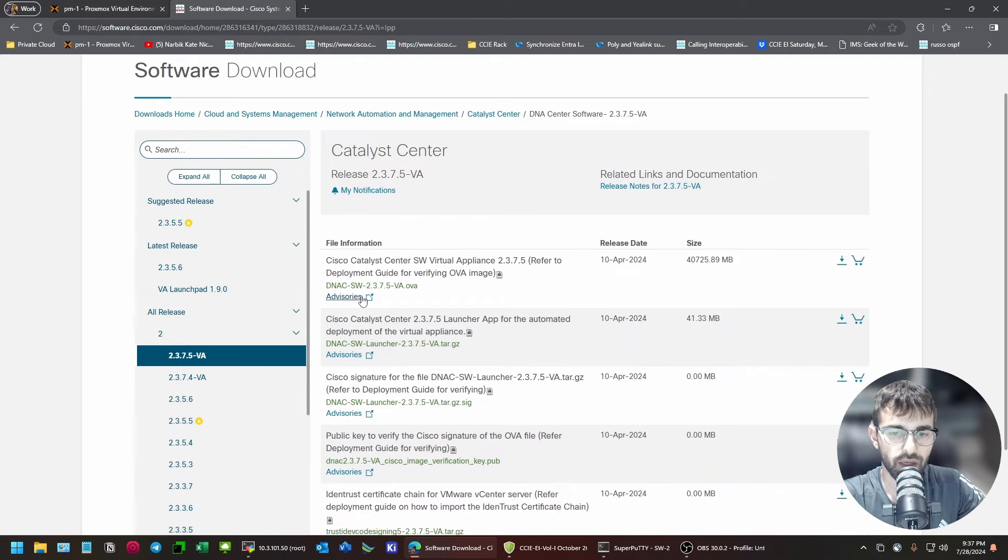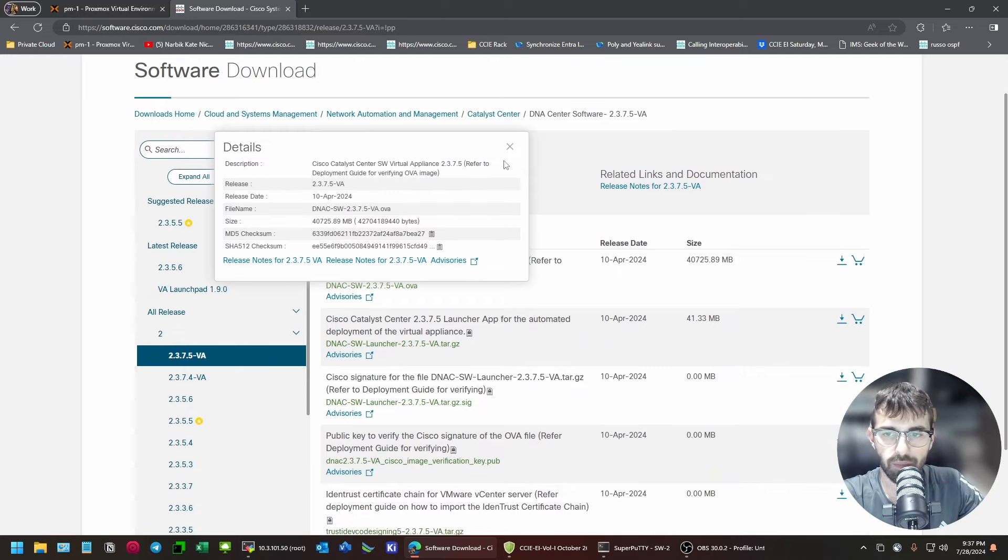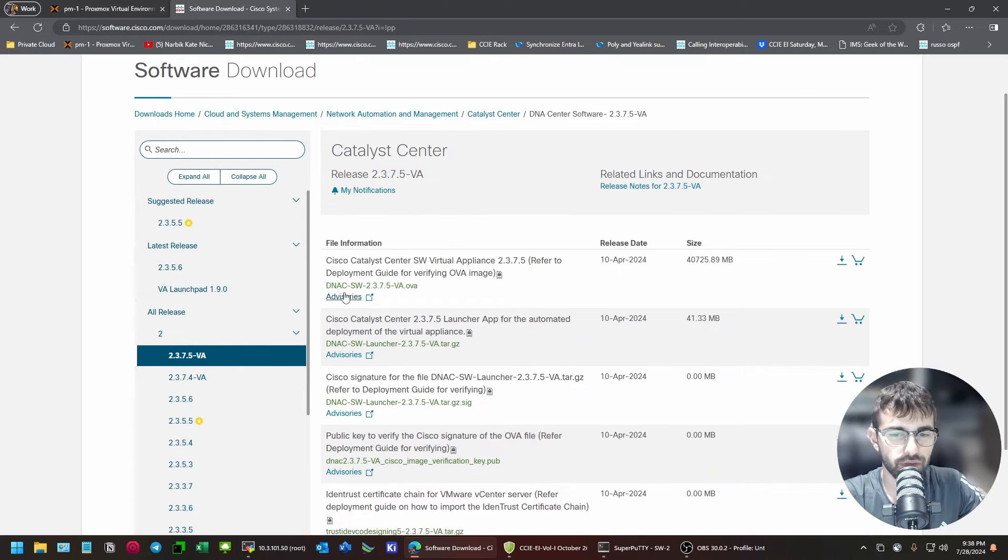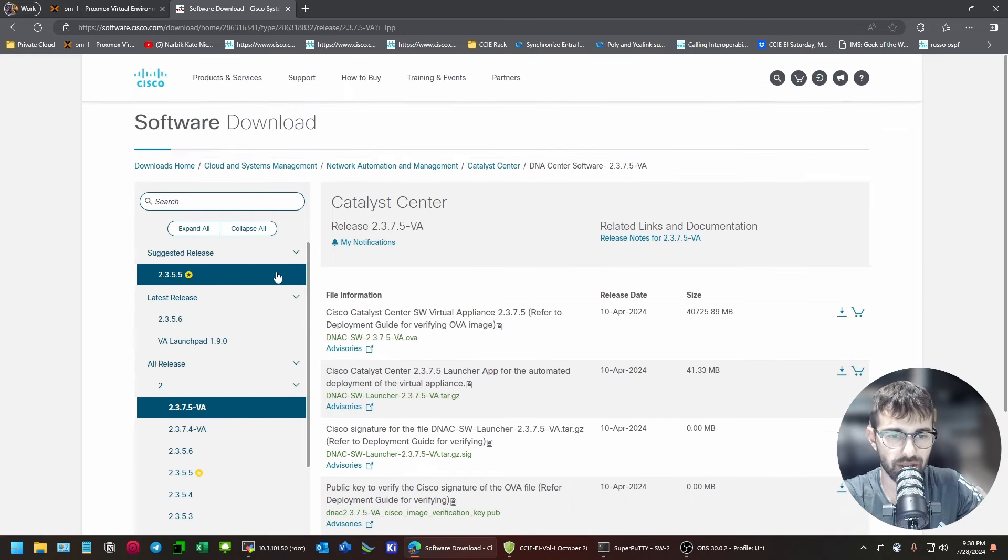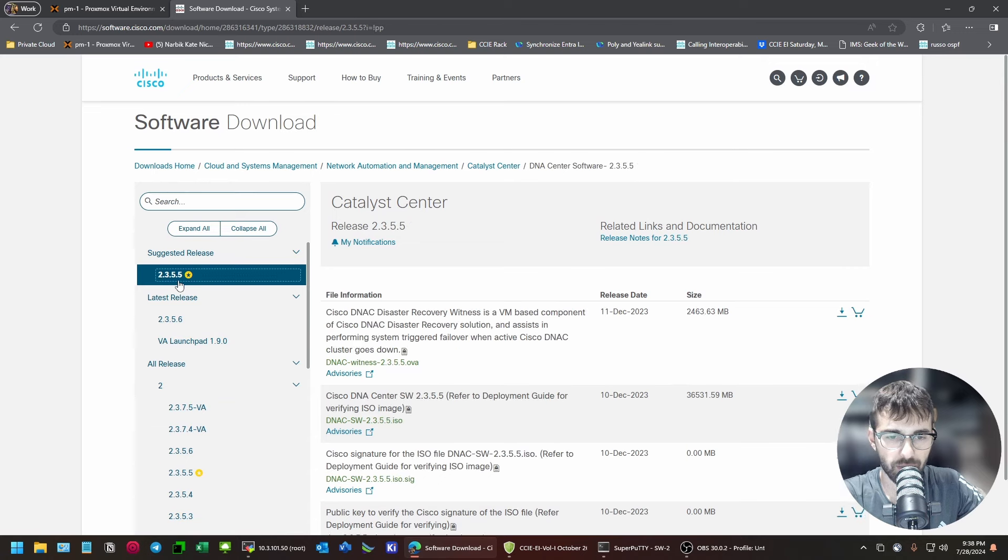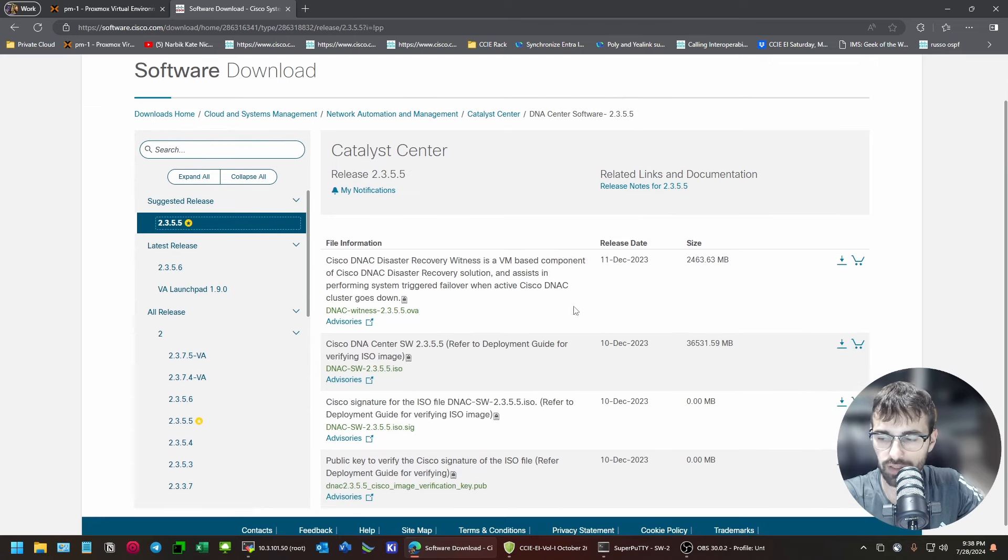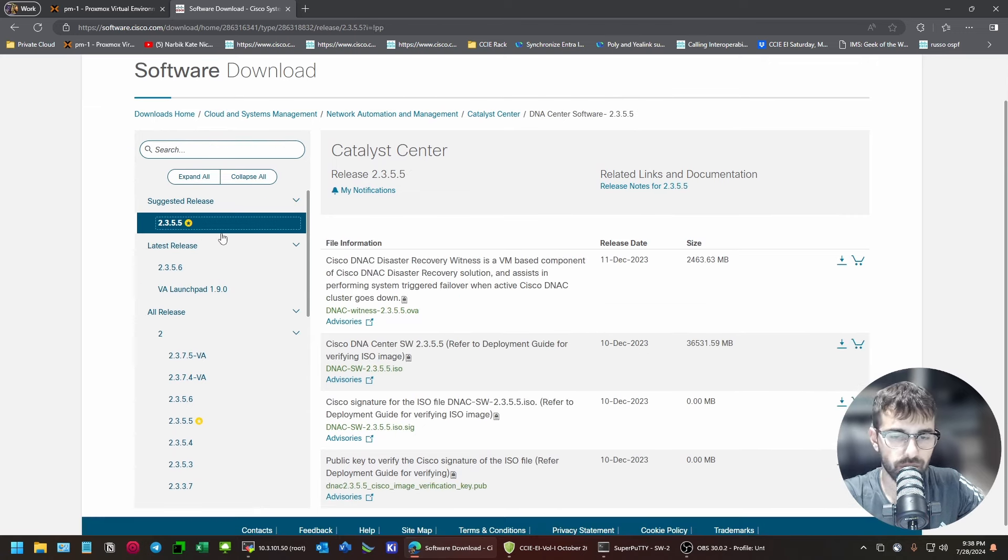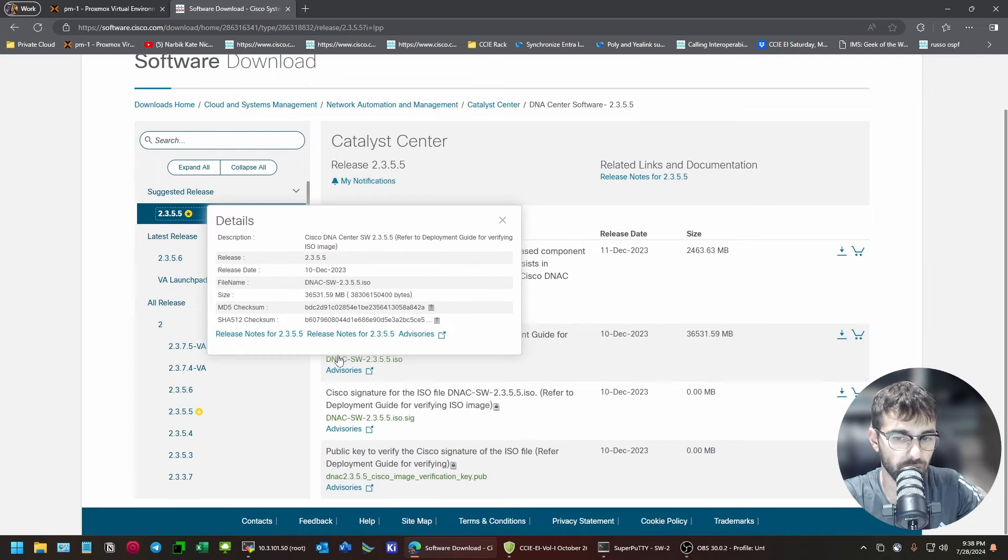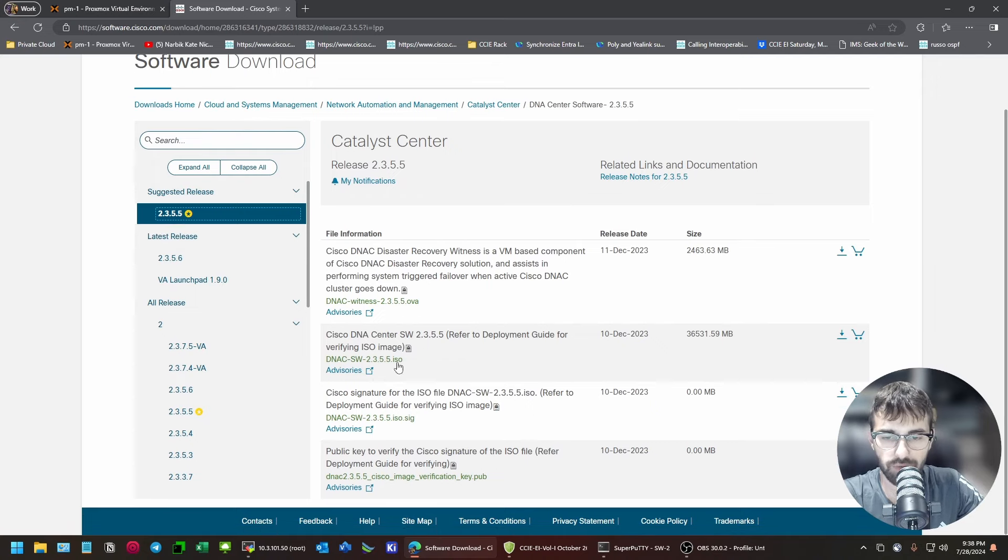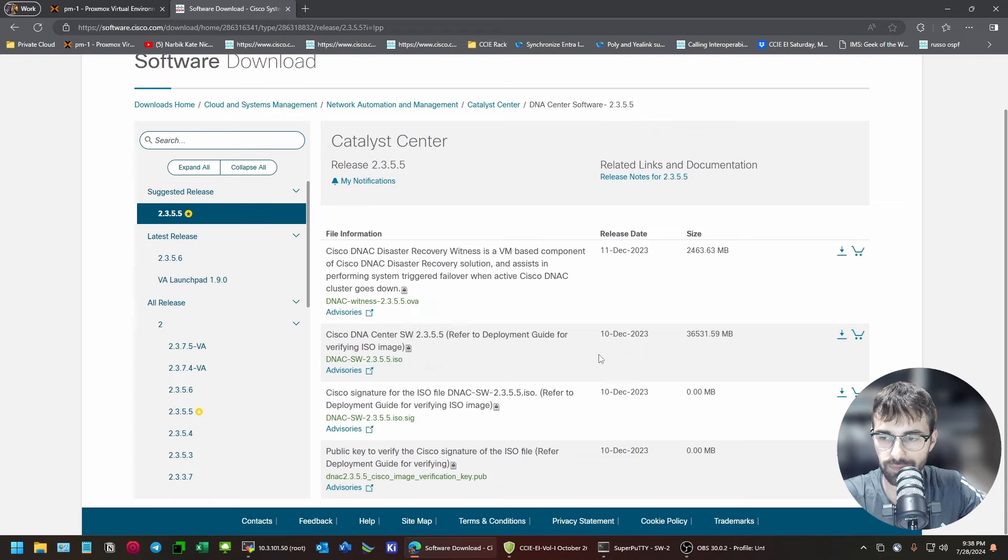If you're using Proxmox, or even if you're using VMware, I would stay away from this. People seem to think that it uses less resources. I don't think it does. What I would recommend, at least at the time of recording, which is July 2024, I would recommend 2355, definitely nothing lower, and download the ISO installer.